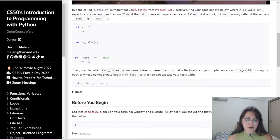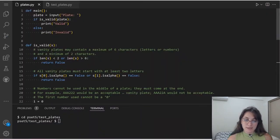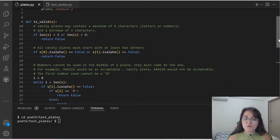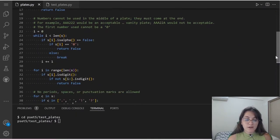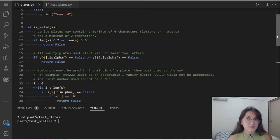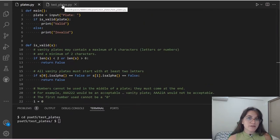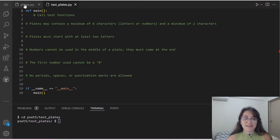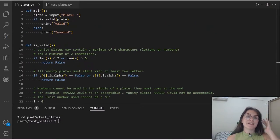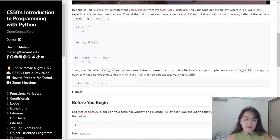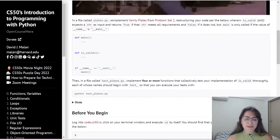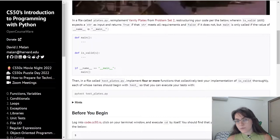This part of the plate is already complete. I'm just reusing the code that I already used for Problem Set 2. I'm not going to go into details on this, so if you want to know how to implement this, take a look at the video — the link is in the card and in the description. Today we're going to focus on creating these tests. So, in a file called plates.py, re-implement Vanity Plates from Problem Set 2, restructuring our code.